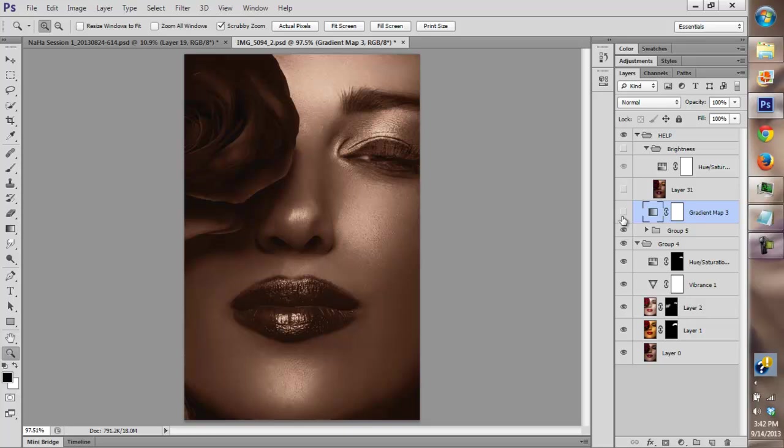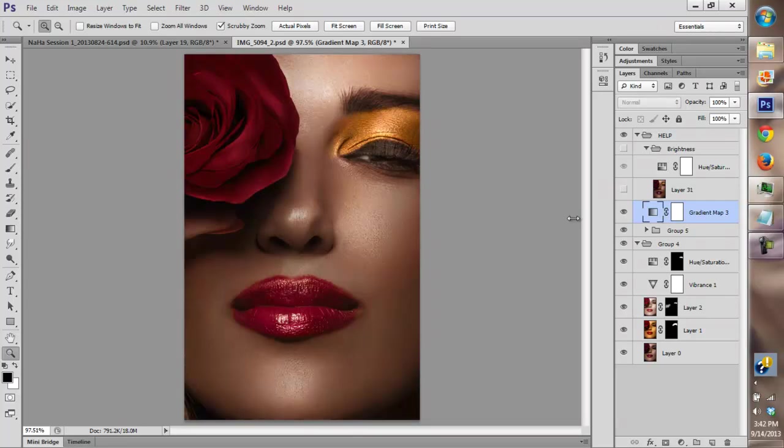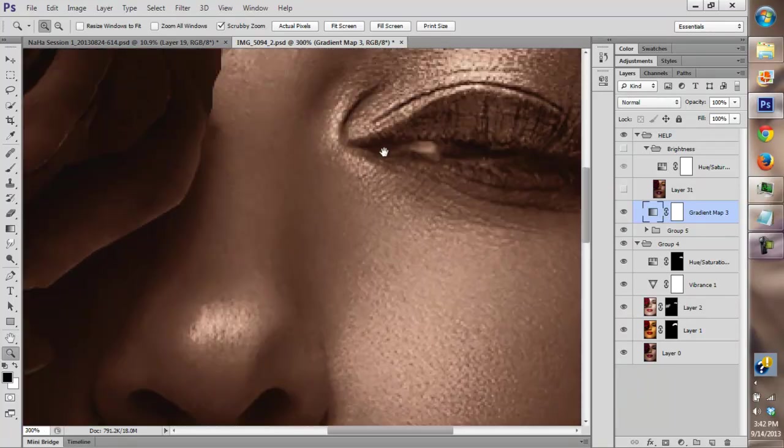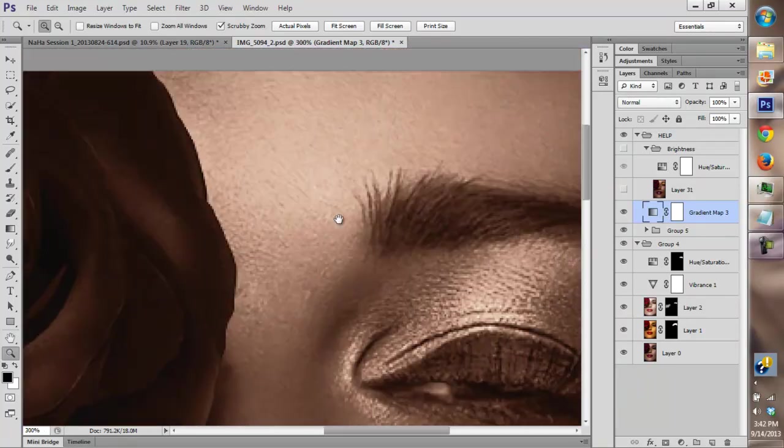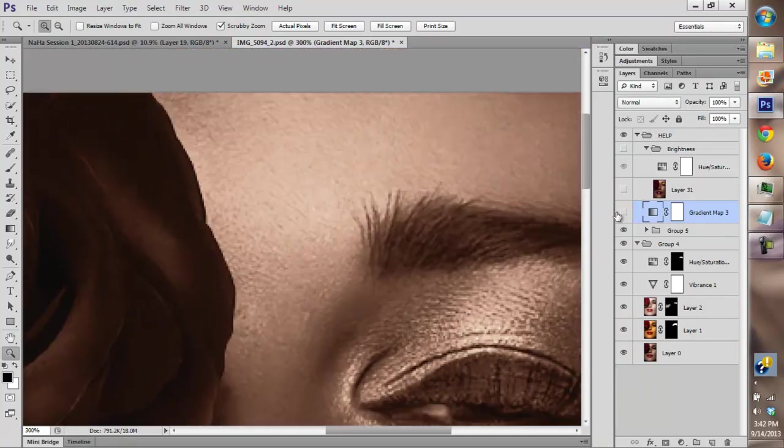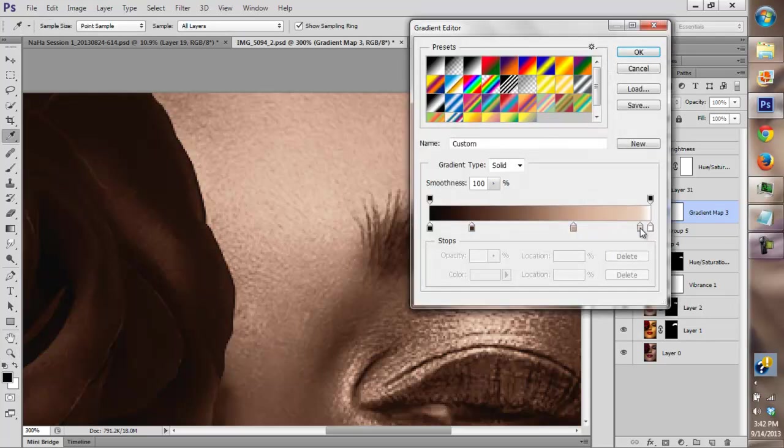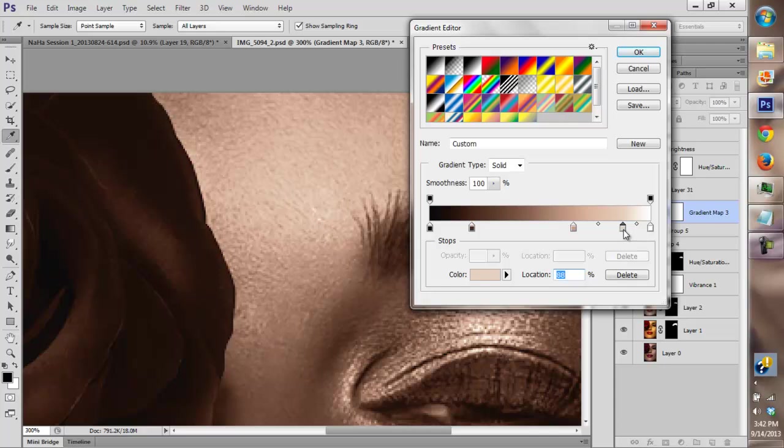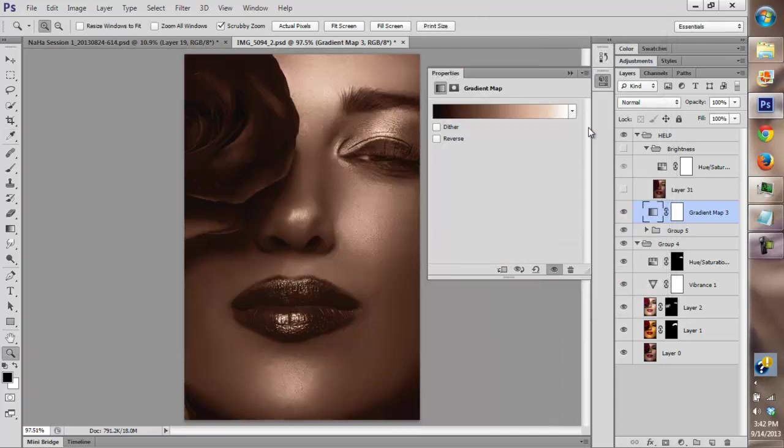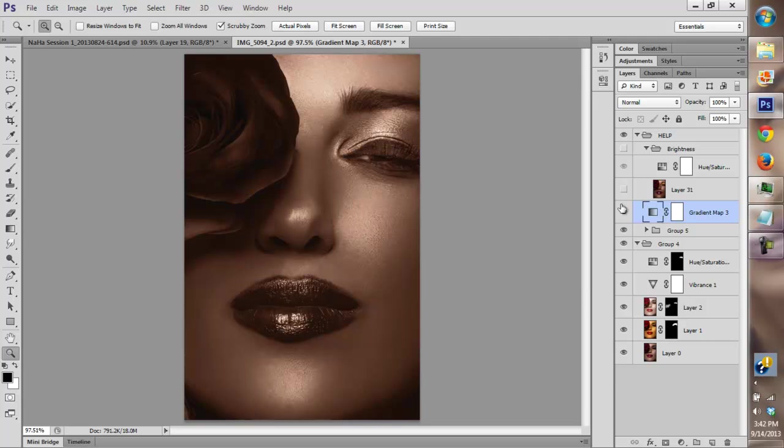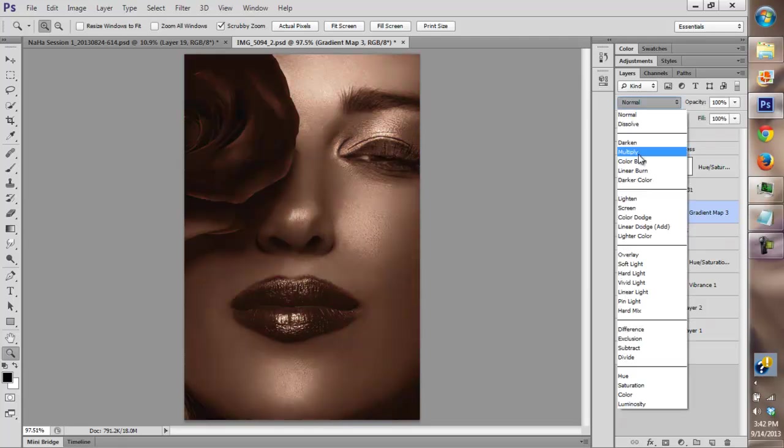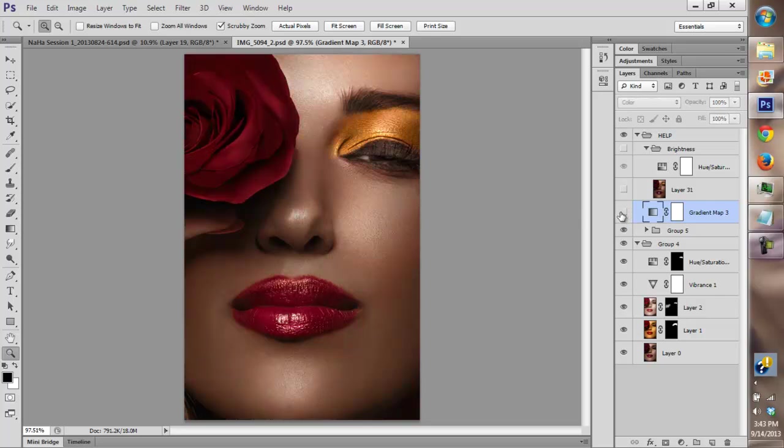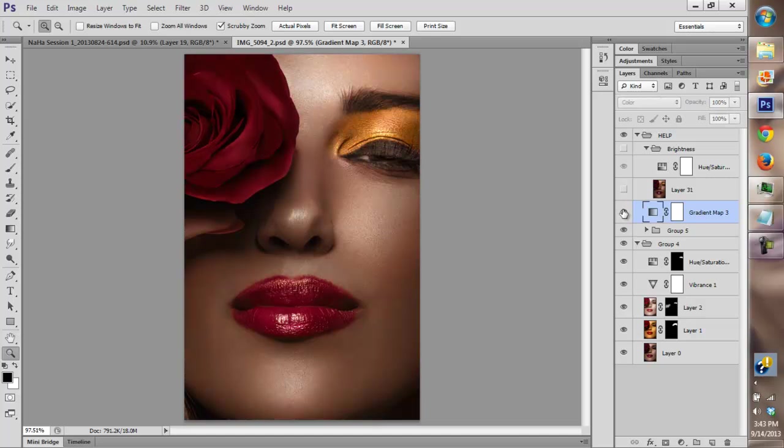So now let's turn on the gradient map and as you can see, the only thing that really changes is the white. So I'm gonna bring that out a bit and there we have it. It's pretty much accurate now as you turn it on and off. It's only the flower, the lips, and the eye makeup that's changing, so it's pretty much accurate at this point.